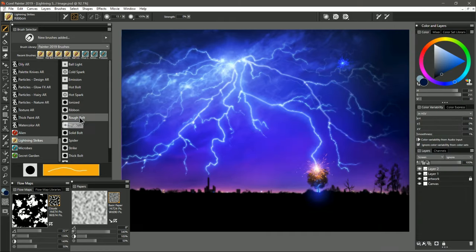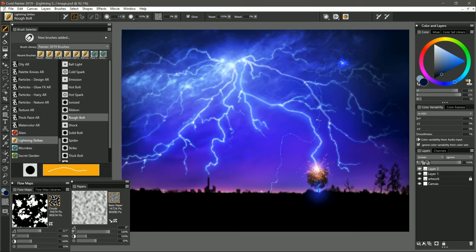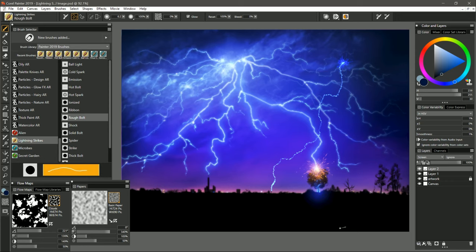Beneath that we have Rough Bolt. This is a rough lightning bolt. I'm going to pull down pretty quickly here and that gives it time to be more jagged. If you move too slow, then it builds up on itself too much. So the quicker you can make this, the better. But because it has the rough edges, that's why it's called Rough Bolt. And if that's too thin for you, you can increase your brush size as well to get a thicker lightning bolt.